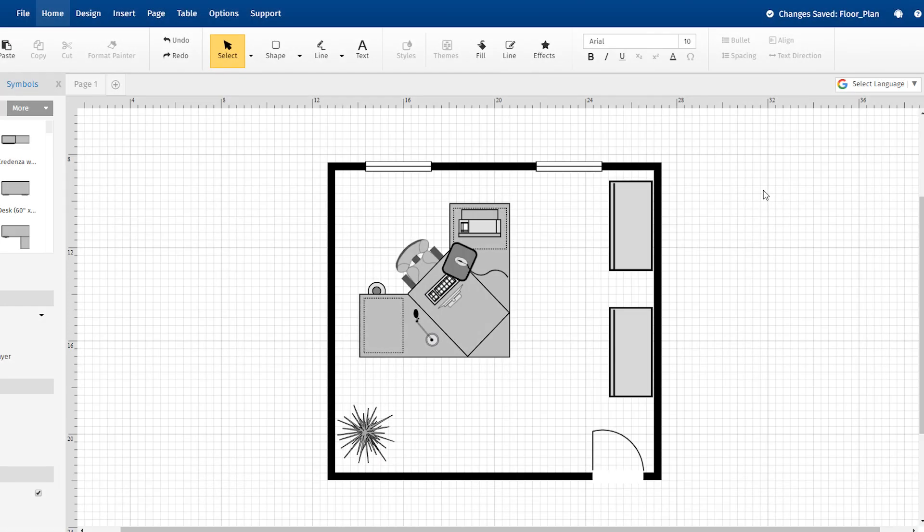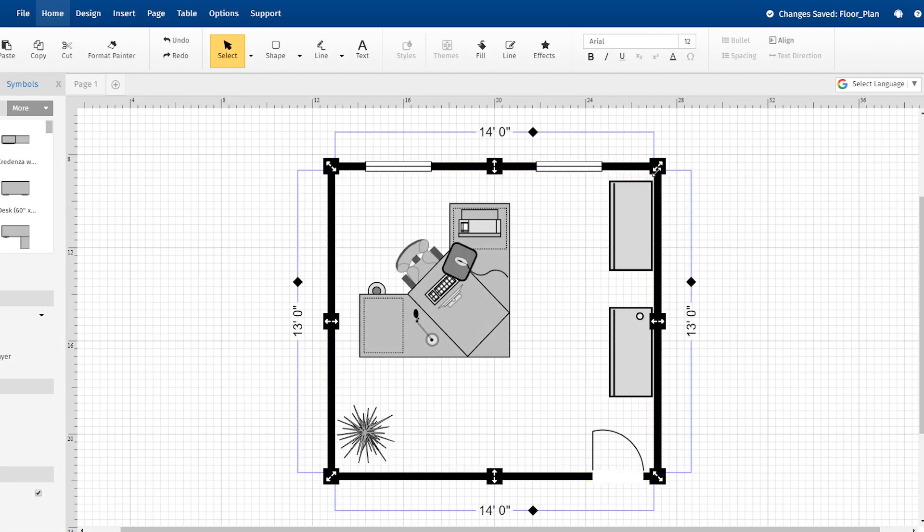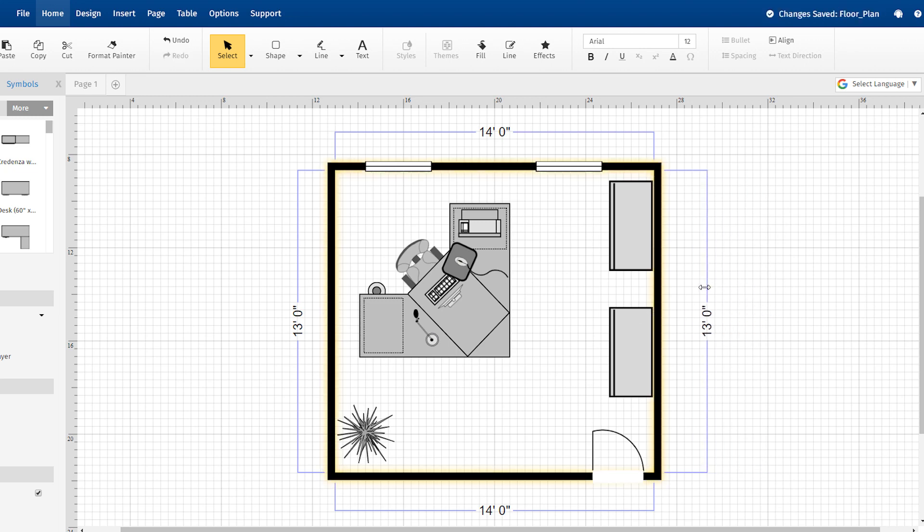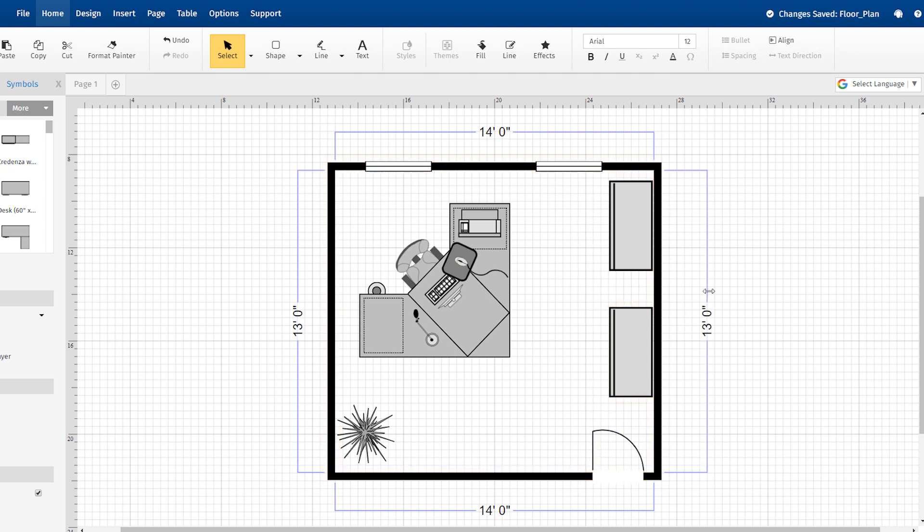You can now control the position of dimension lines on your walls. Just drag this diamond handle to move the line closer or further away from the wall, or even inside or outside of the room.